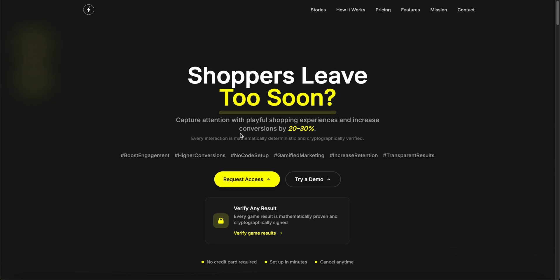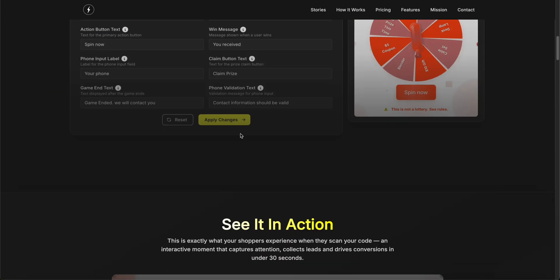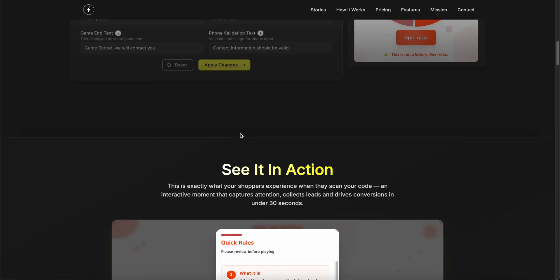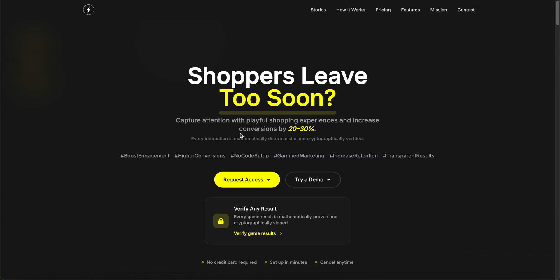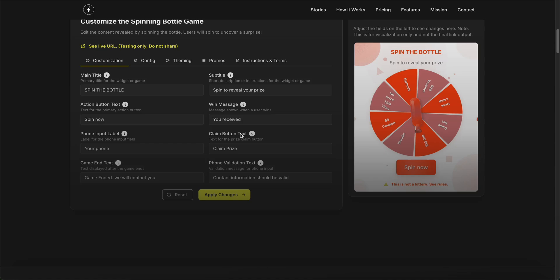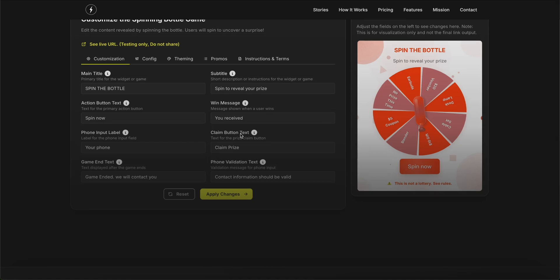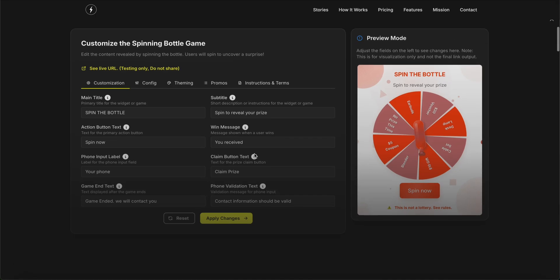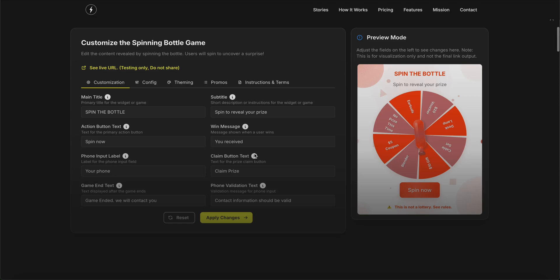As you can see, setting up this gamification campaign takes just a minute. It's all about customizing your game text, themes, and colors. Blizz is all about making sure that every campaign is super simple and easy to run by any person without any technical knowledge.